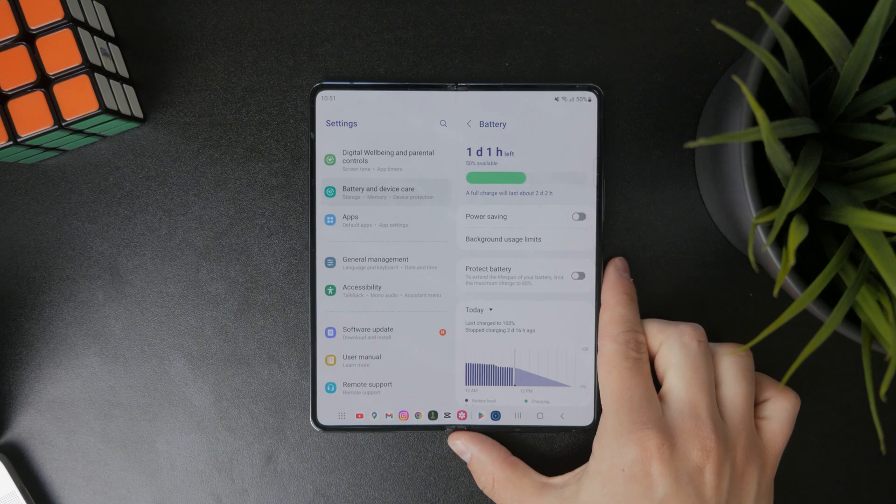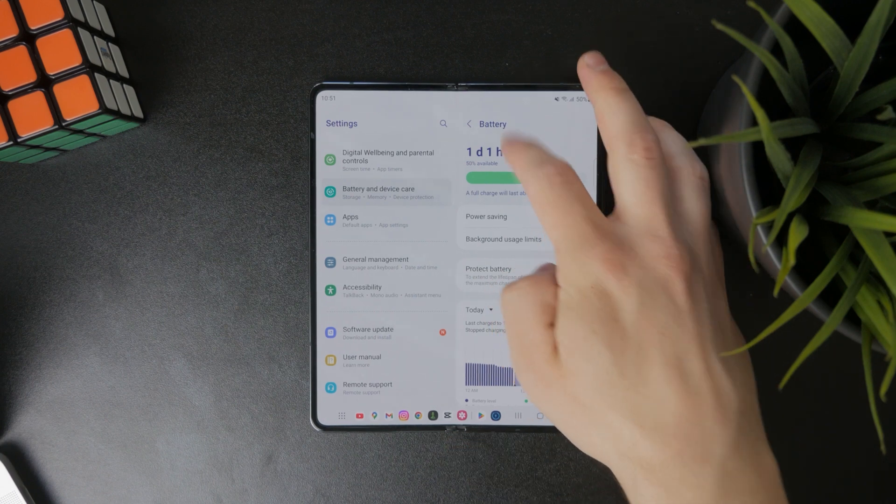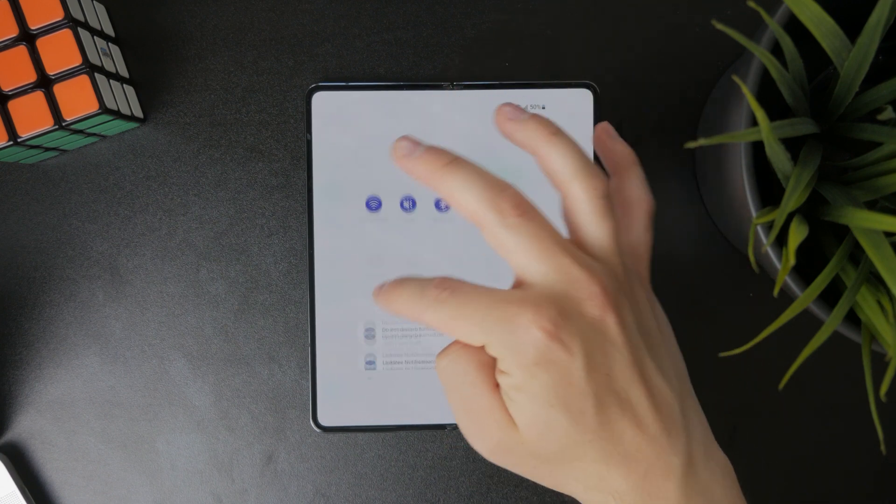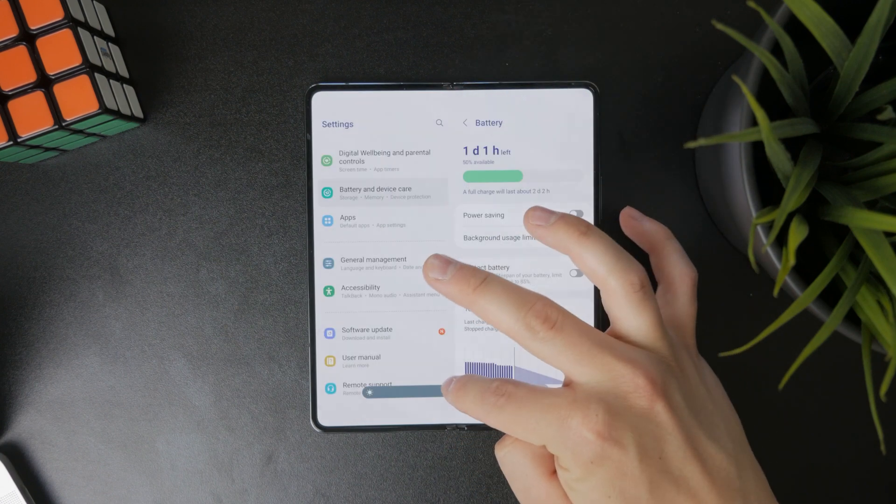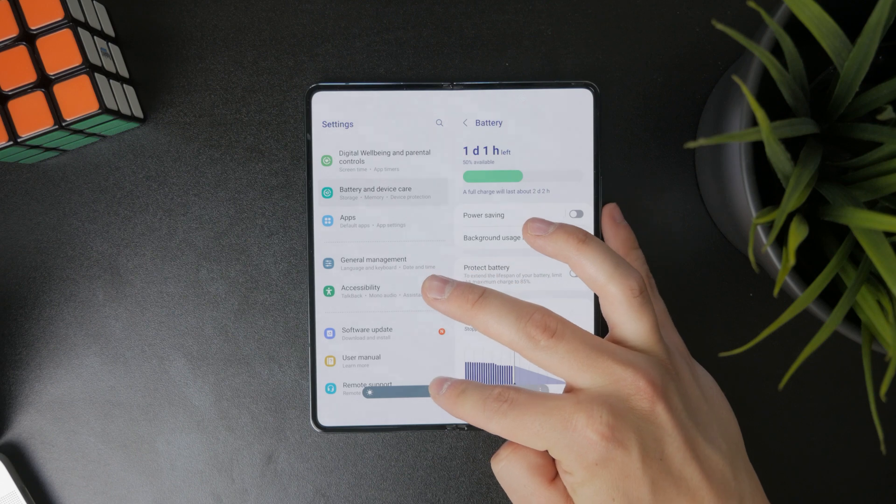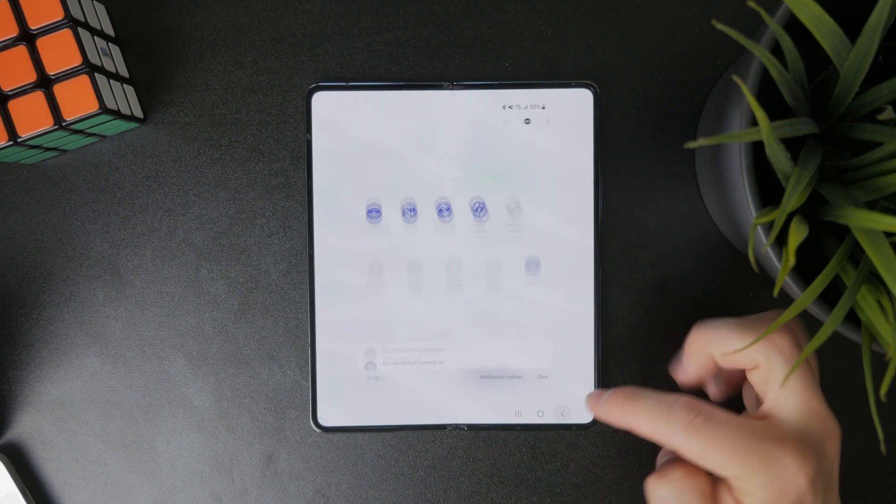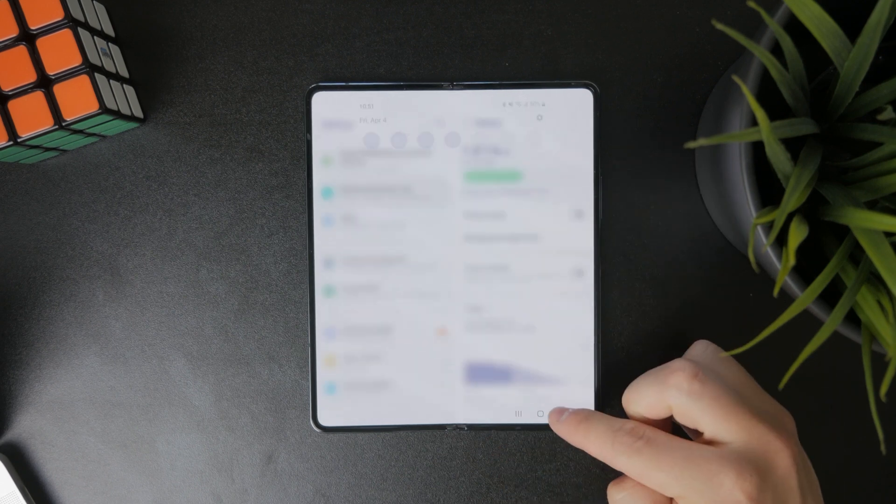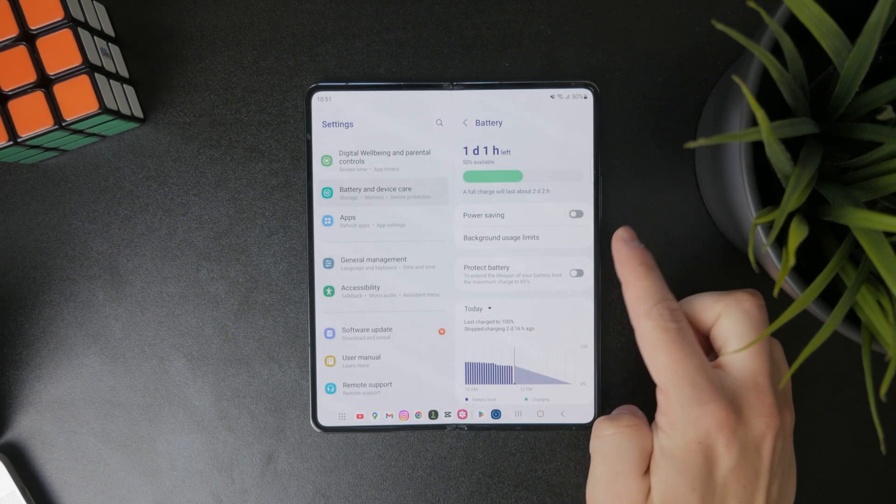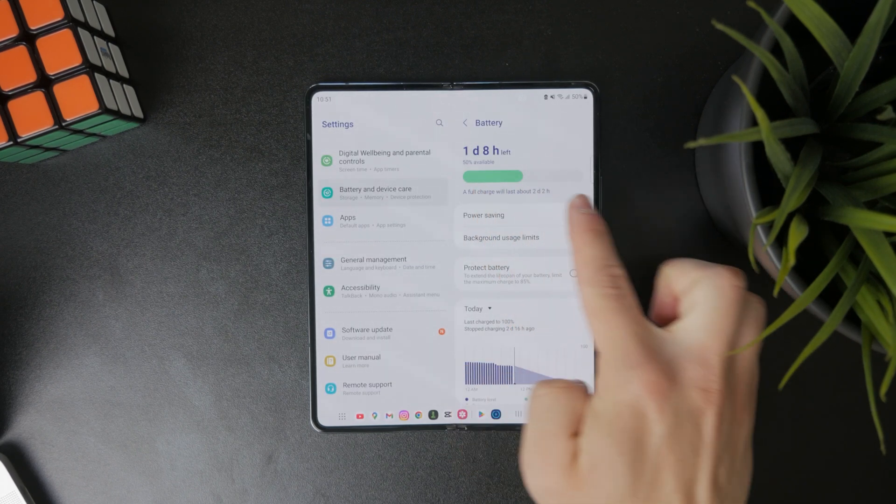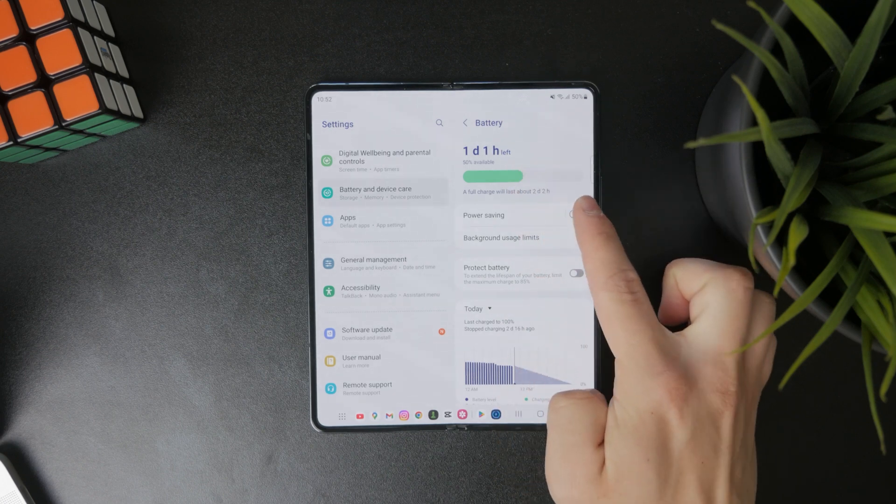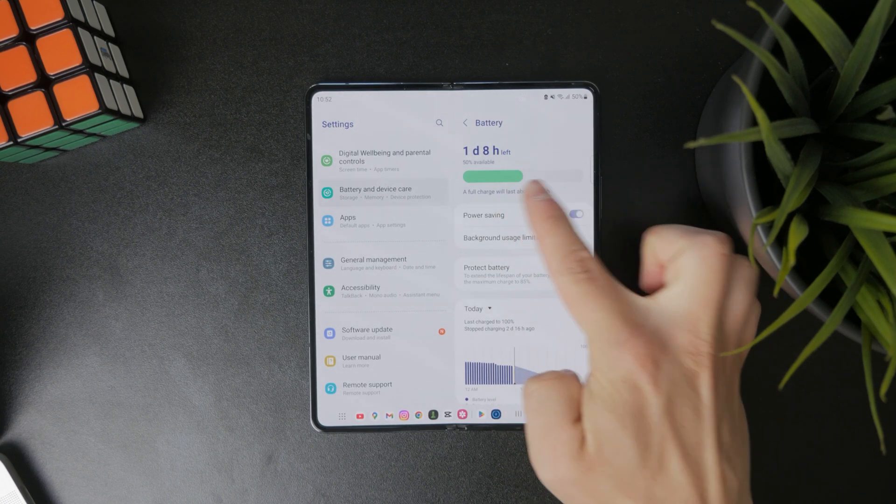There is, for example, battery saving, which is right there at the top. You could consider it to be a form of battery optimization. When you have that turned on, you can see how much the remaining time jumps up. So it is very useful in that sense.